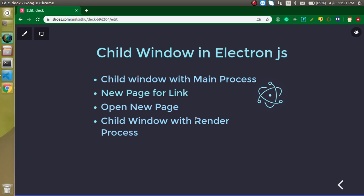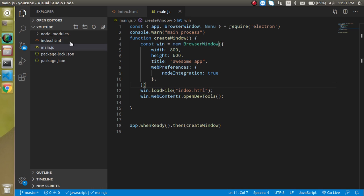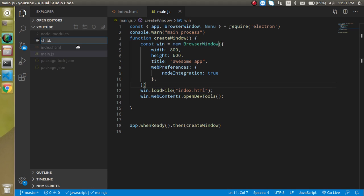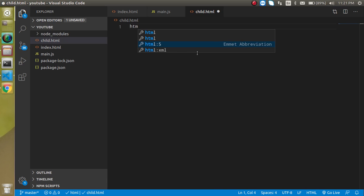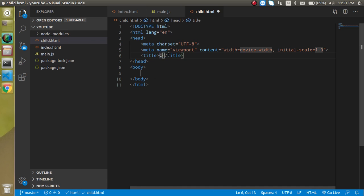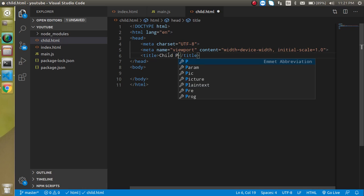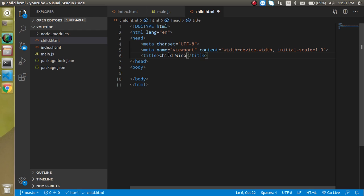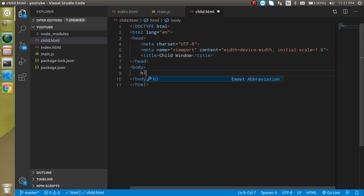First of all, I'm going to create a new page. Let's say my page name is child.HTML. Let's write some HTML code here and put a window name child window or something, and let's put here an h1 tag also like child page. Perfect.